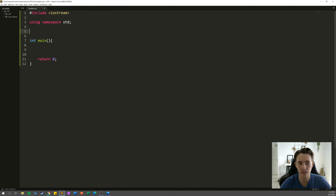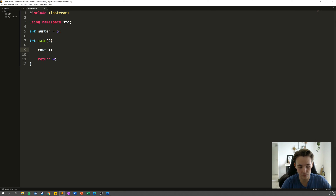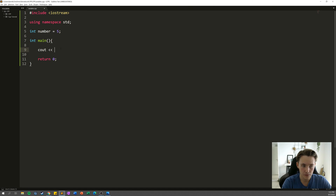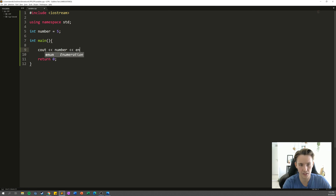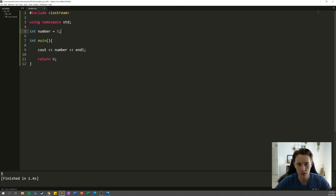First we declare a global variable outside the main function: we write the 'int' keyword, give it the variable name 'number', and assign the value 5. Now we have a global variable in C++. Inside main we output it to the console using 'cout' with the '<<' operator, followed by 'endl'. We hit Ctrl+B to run the program — it finishes in 1.4 seconds and prints out 5, which is the value we assigned.